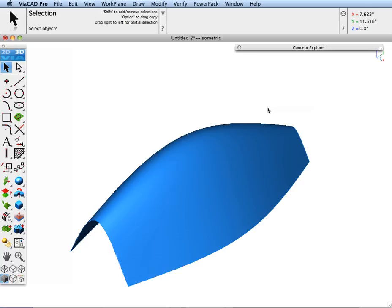In this tip, we're going to demonstrate how to create evenly spaced section cuts through a surface, and then how to quickly step through the sections.